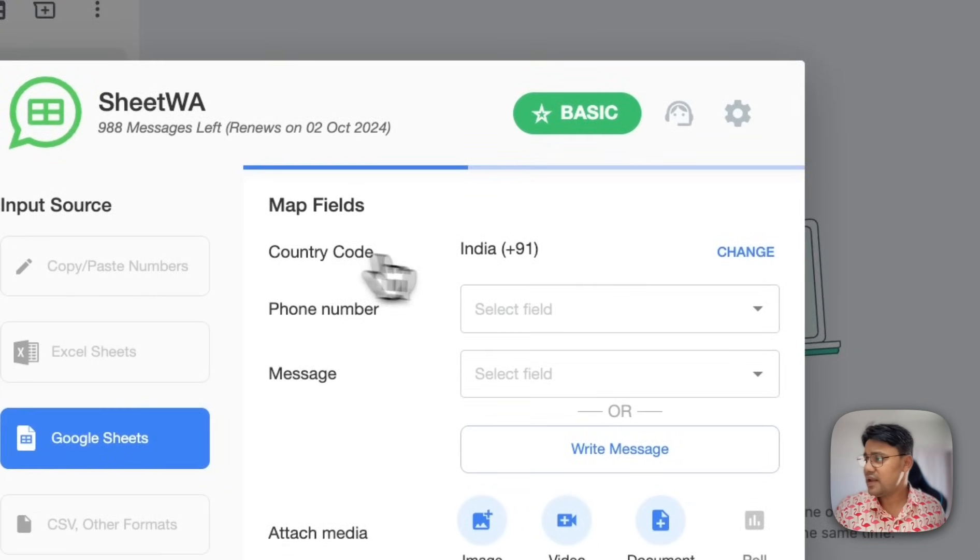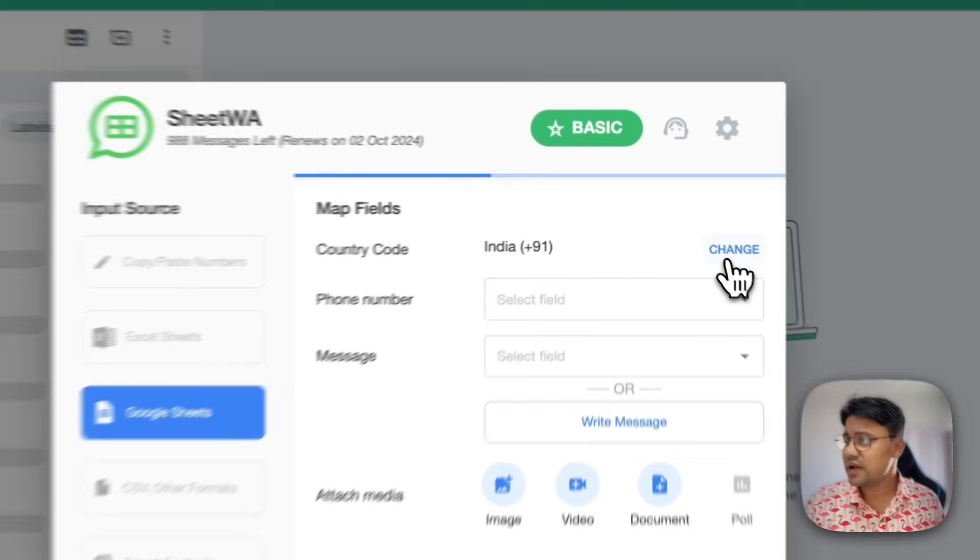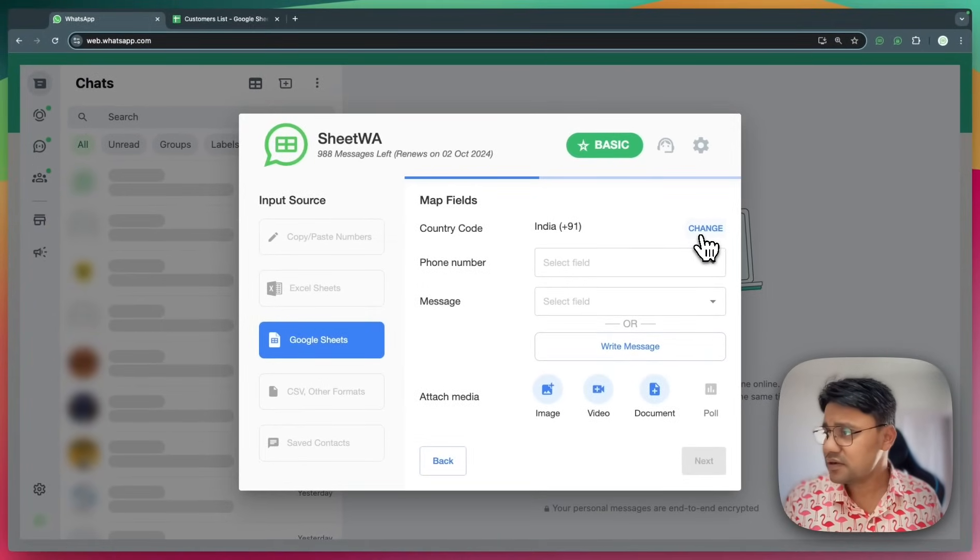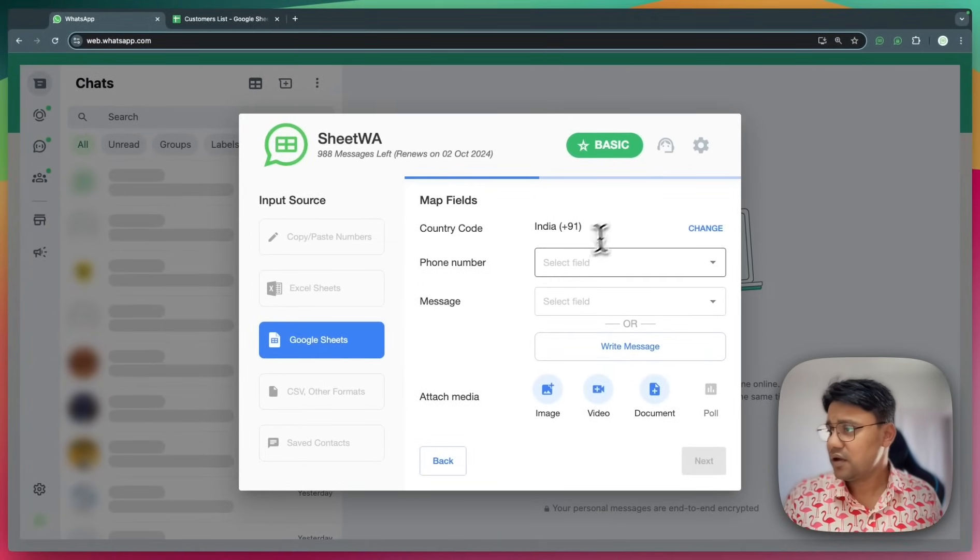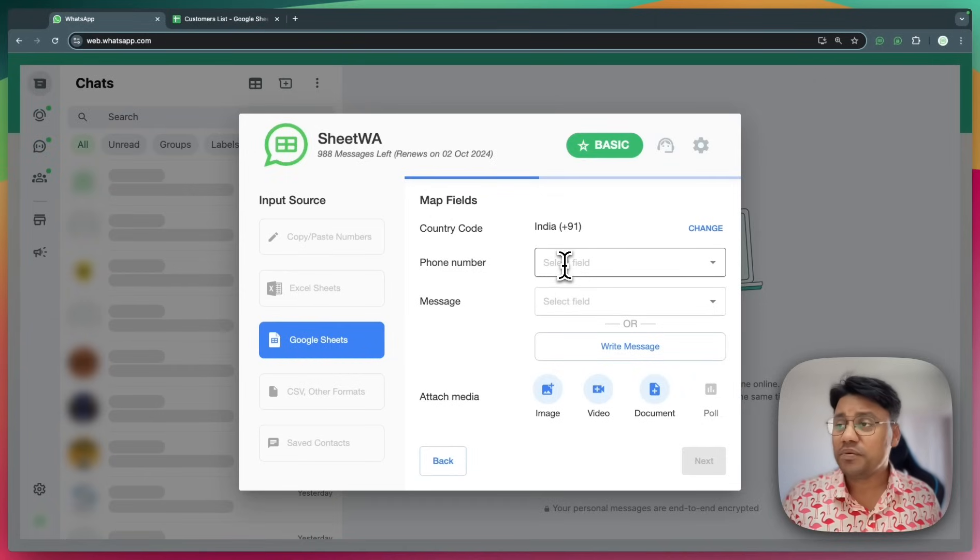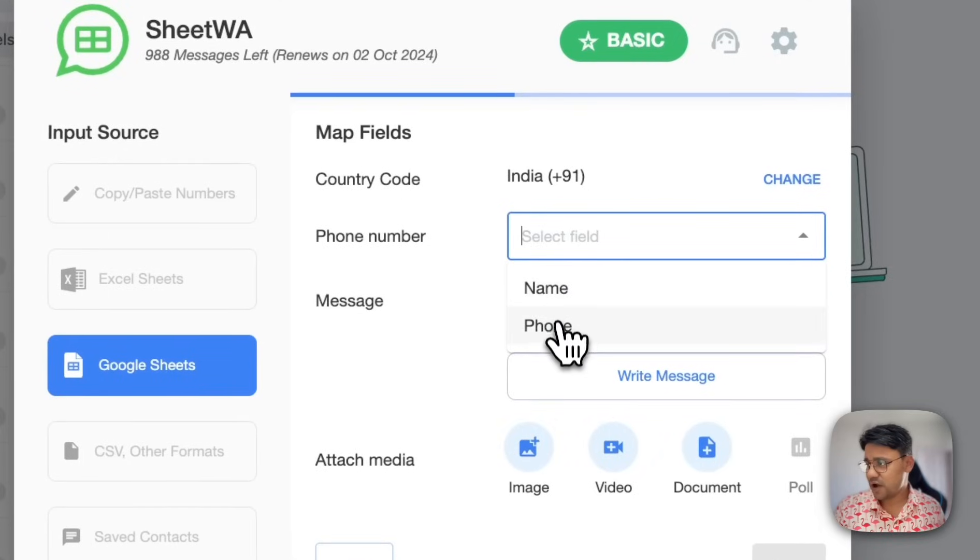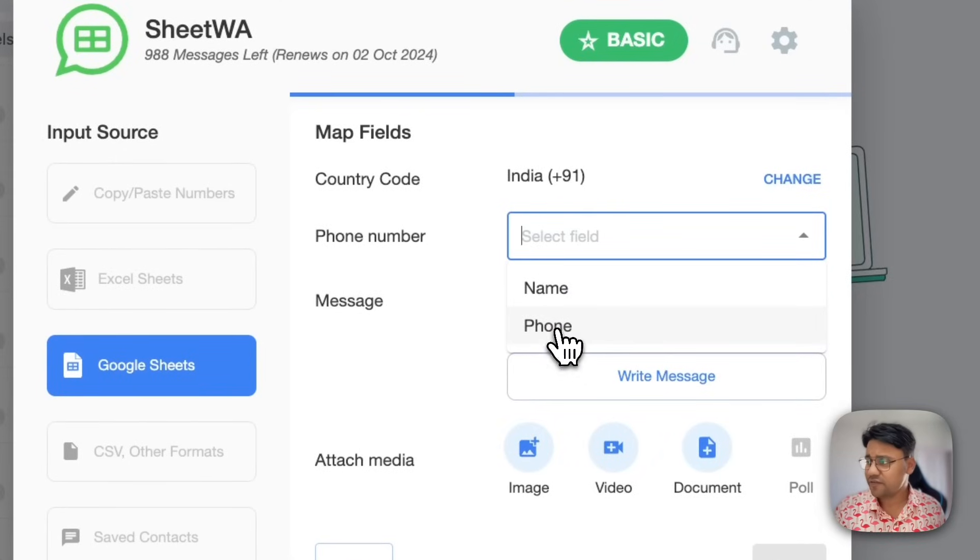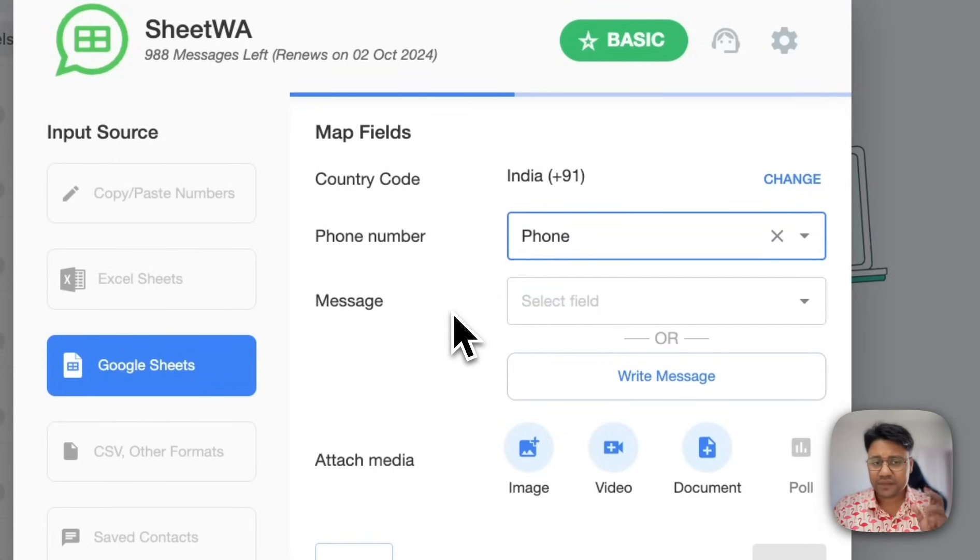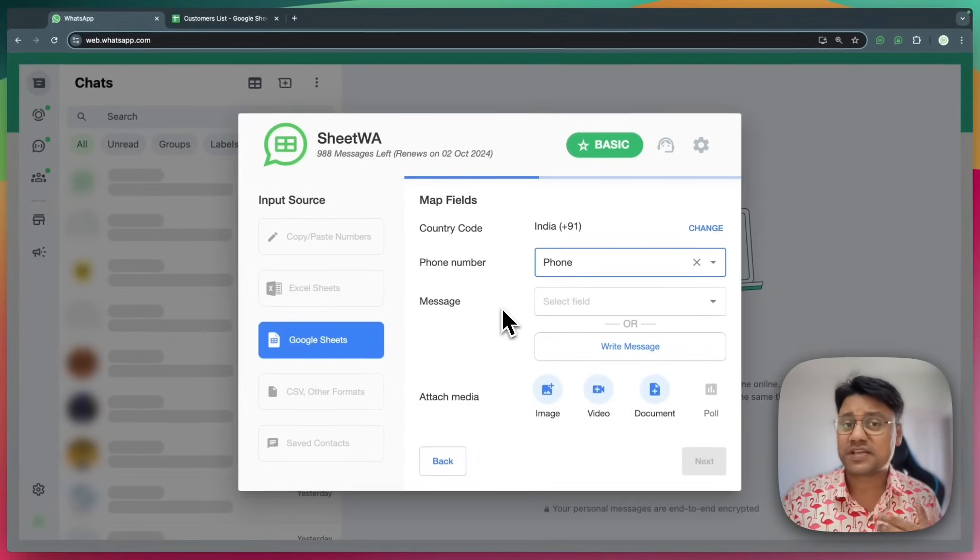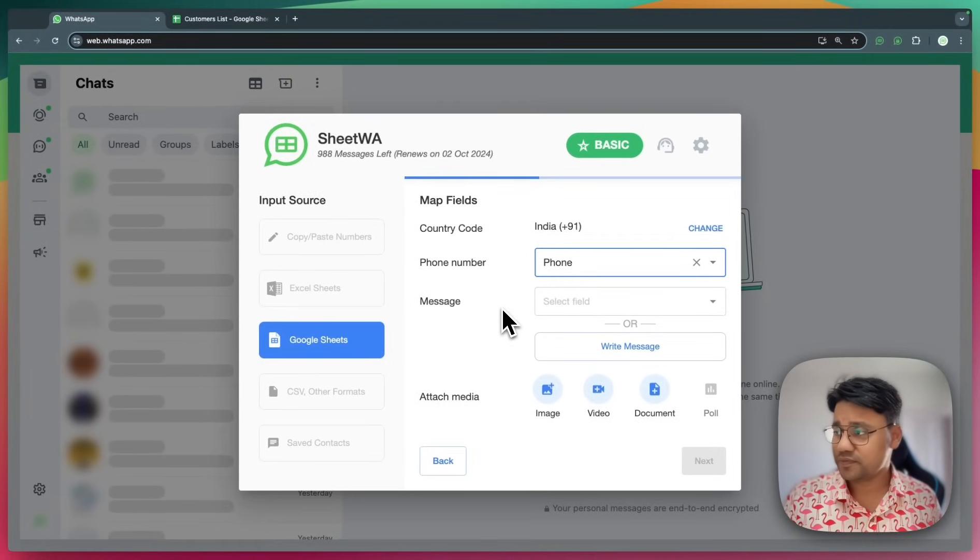I leave the country code settings as default. For the phone number, this will come directly from Google Sheets. So this is the field in the Google Sheet. I select phone. These are the numbers that we will send WhatsApp messages to.